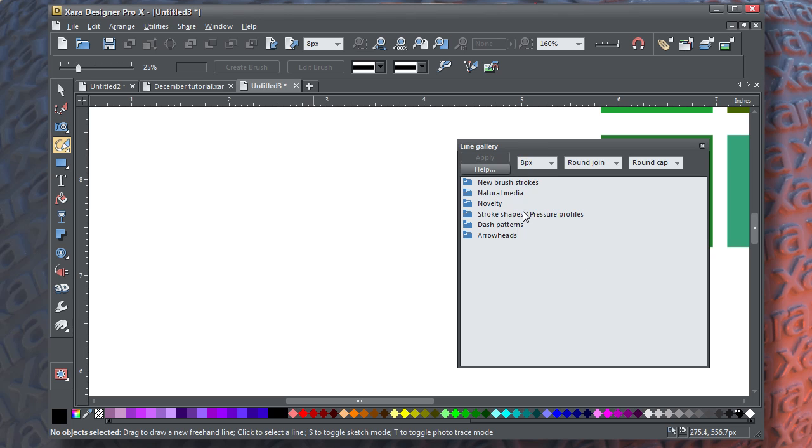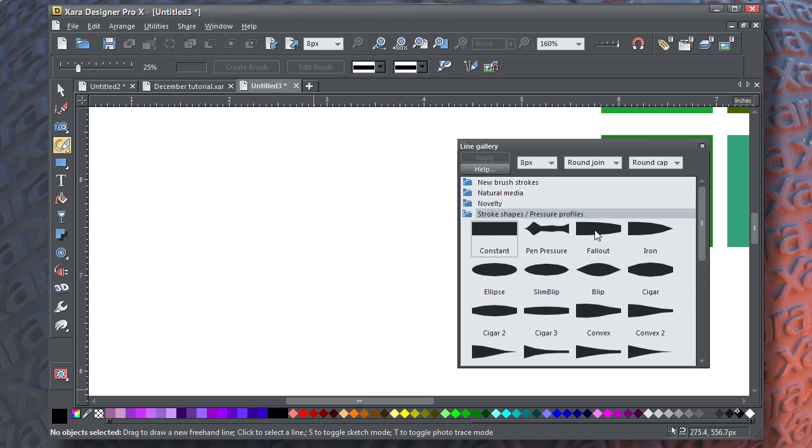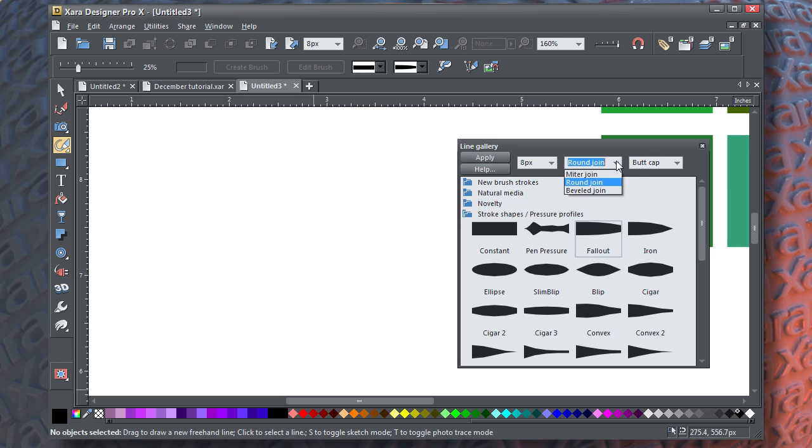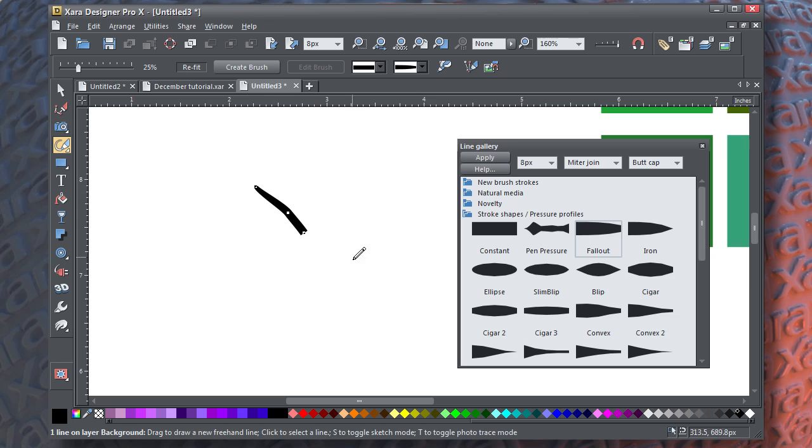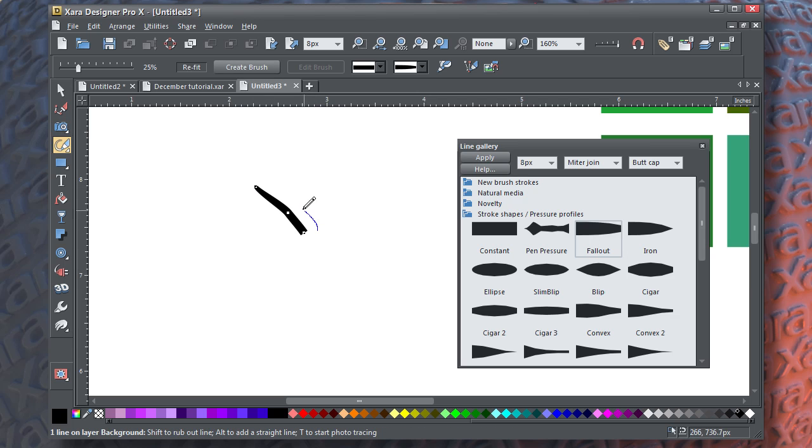Once you've chosen the freehand and brush tool, open the line gallery, choose the fall off brush, about 8 pixels in width, choose a butt cap and a miter point, and then start making pine needles facing left.